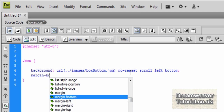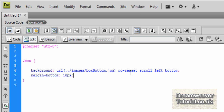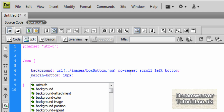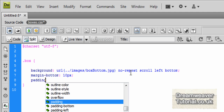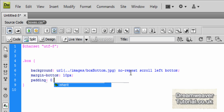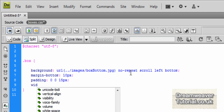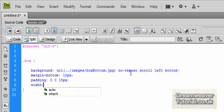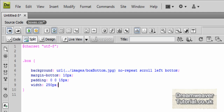We're also going to set a margin-bottom of 10 pixels, so it will push away anything below it by 10 pixels. We'll also set padding — 0 pixels top, 0 pixels right, 15 pixels on the bottom to push up any content within it so it doesn't spread outside the image, and we'll set a width of 250 pixels, which is the width of the image.